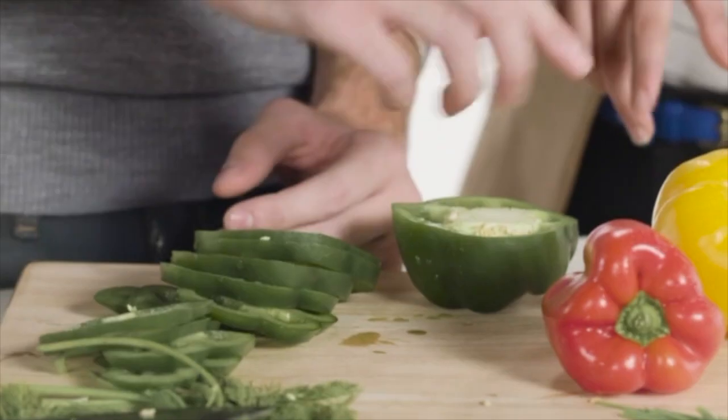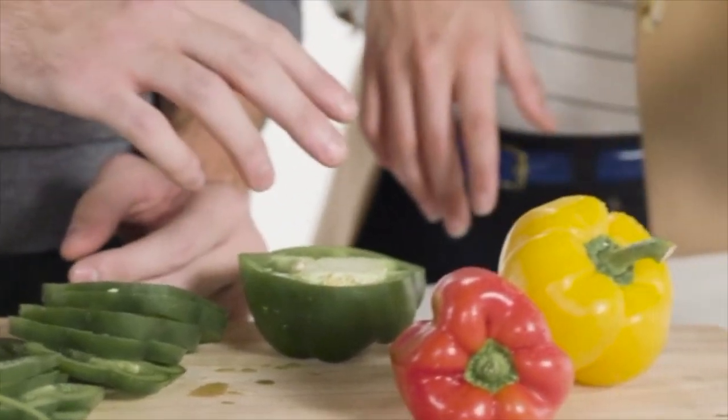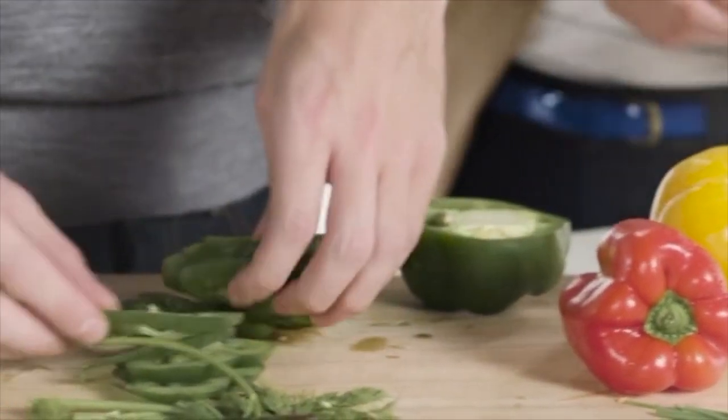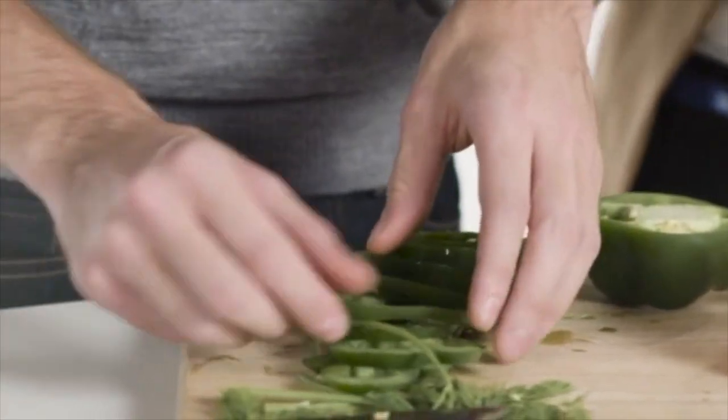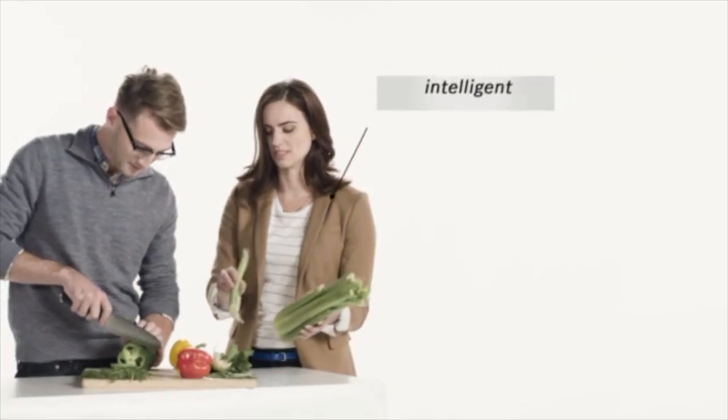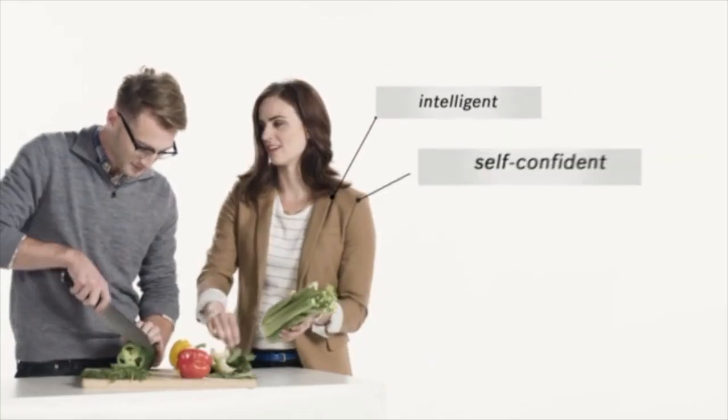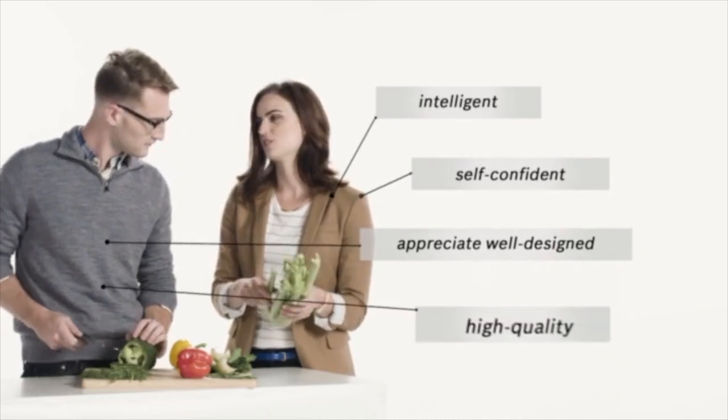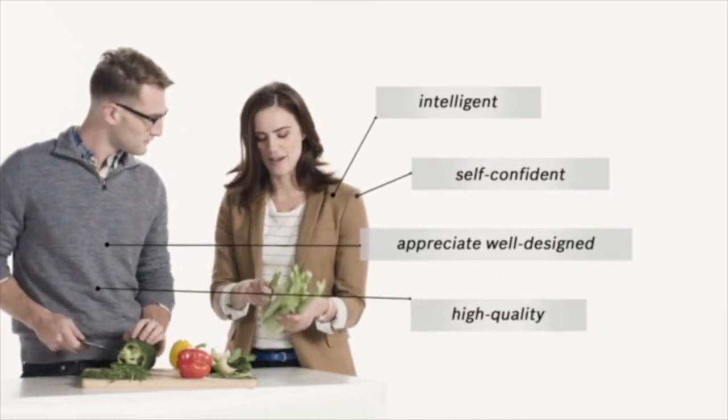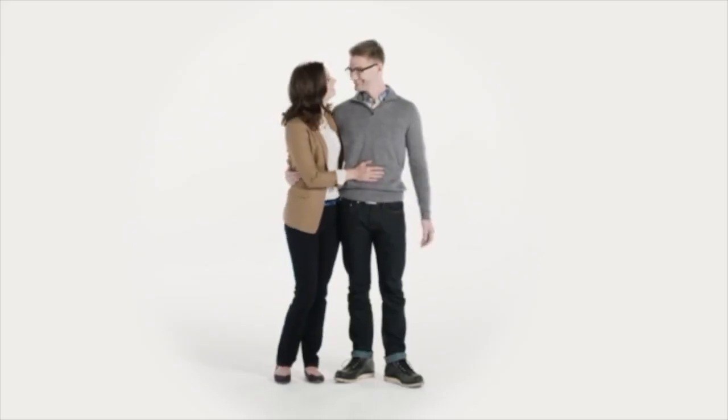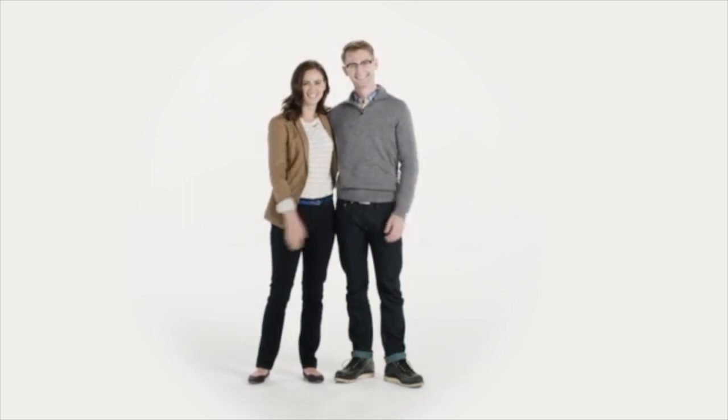They care about wellness, nutrition, and enjoy healthy cooking with family and friends. Intelligent and self-confident, they have an appreciation for well-designed products. And they're willing to invest a little more for the higher quality of a Bosch appliance.